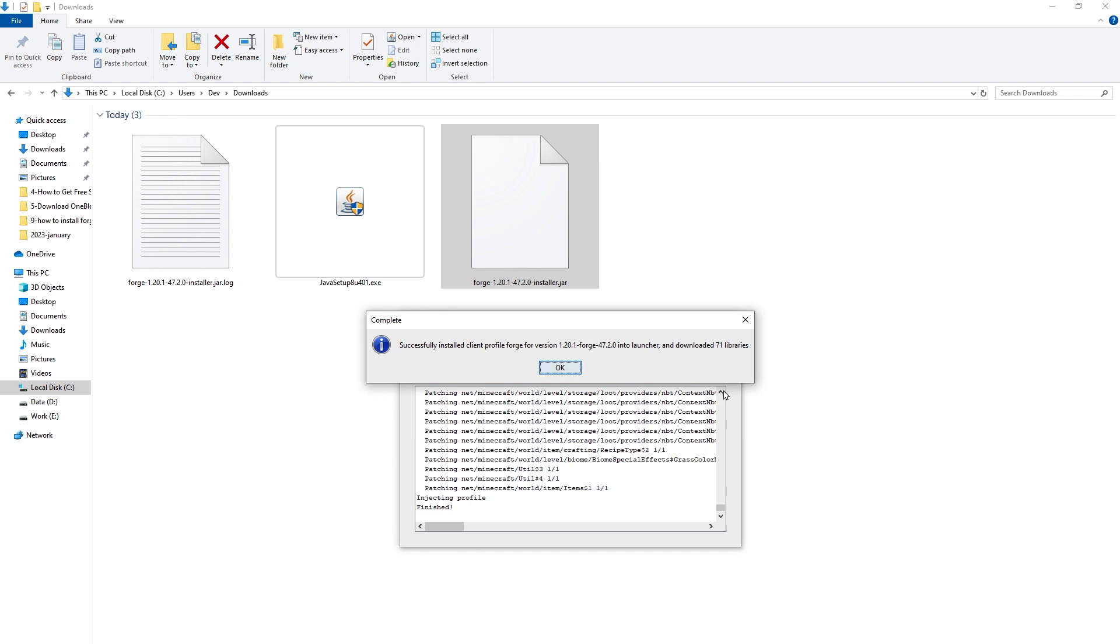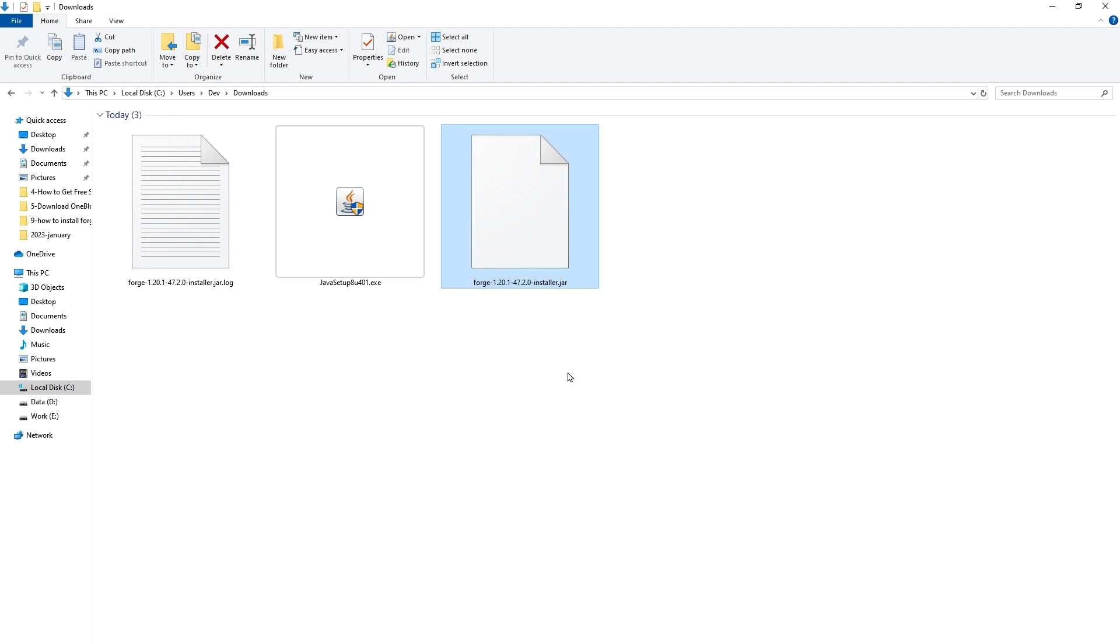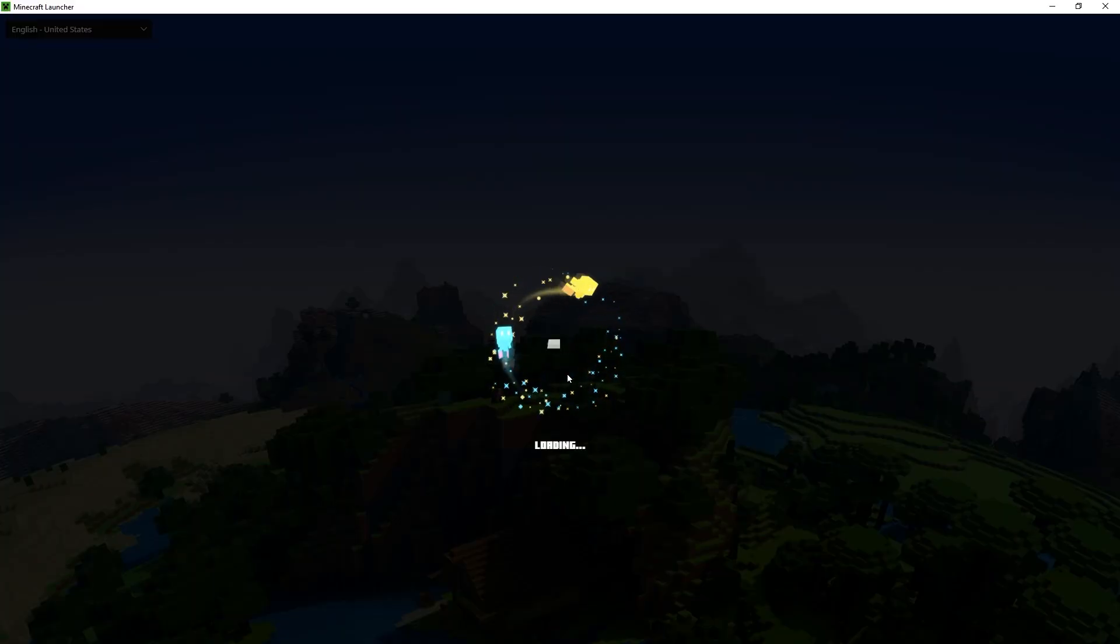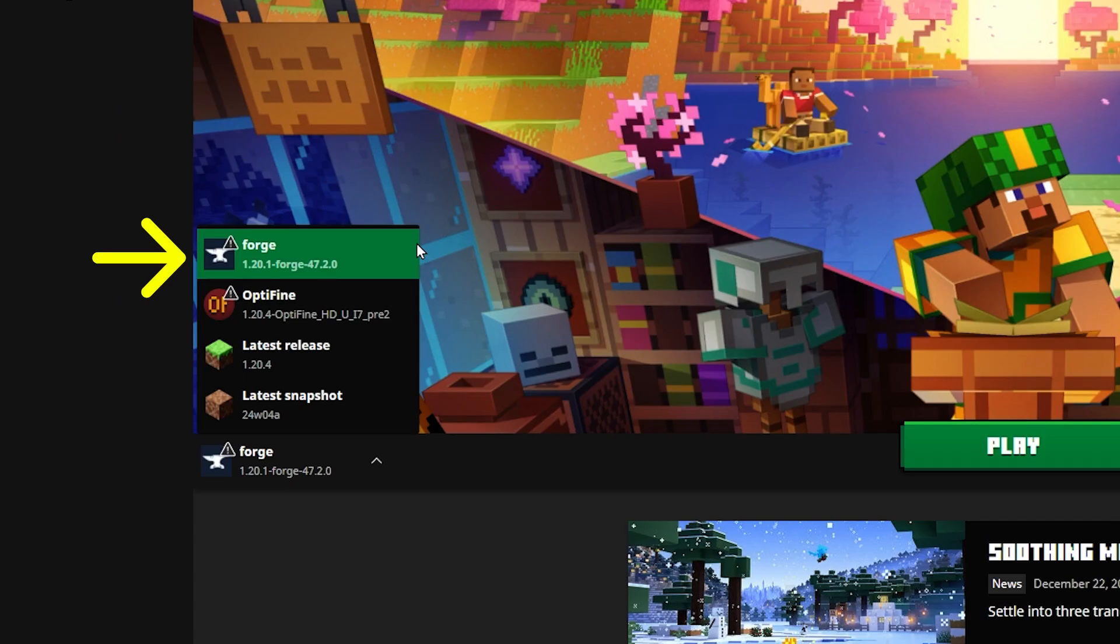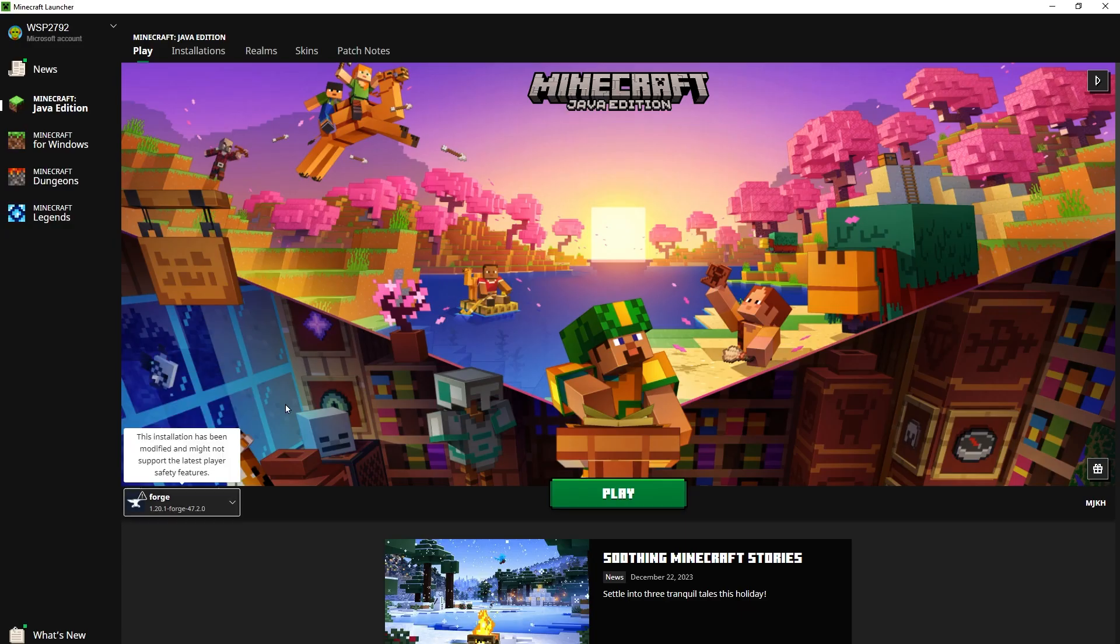Successfully installed client. Click OK. After it's installed, open Minecraft Launcher. And now we have another option to launch Minecraft. FORGE 1.20.1. Select it and click on play.